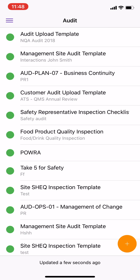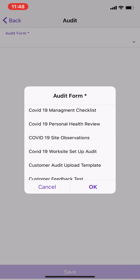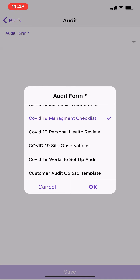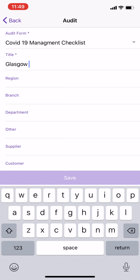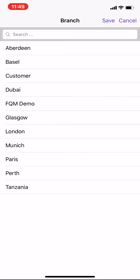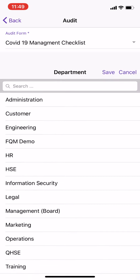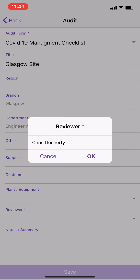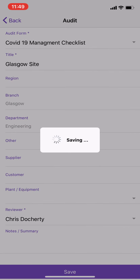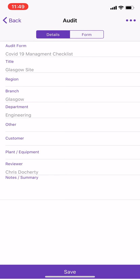We go into the audit, hit the plus button, and select the form we're going to use, which is the COVID-19 management checklist. We mention the site — for example, a Glasgow site — associate it to a branch, and specify it's the engineering department we're visiting. We select who the reviewer is; they may be reviewing it themselves or sending it to someone in the compliance team to gather information and run reports. We hit save and the audit form appears.